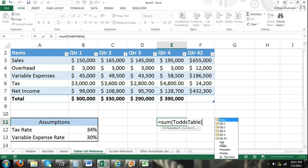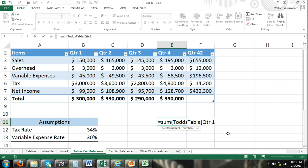Then you can see there's all, hashtag all, hashtag data, headers, totals. If I were to select quarter 1 and then close my brackets, now you can look up here. This is selected quarter 1 within Todd's table.